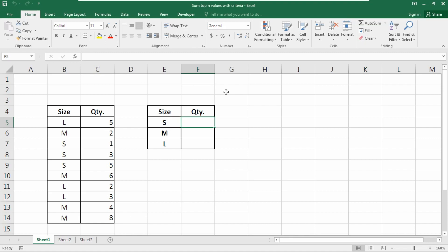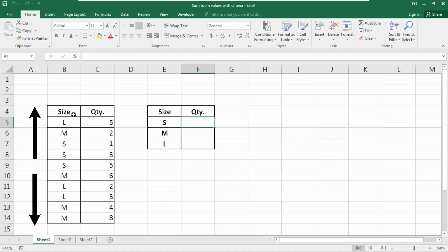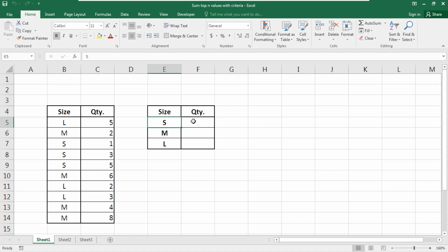In this example we have a sample database with a size chart and a quantity chart. We want the top three values to be summed, and we also have a condition: the size must be included in this function. I'll show you the total process in this video.